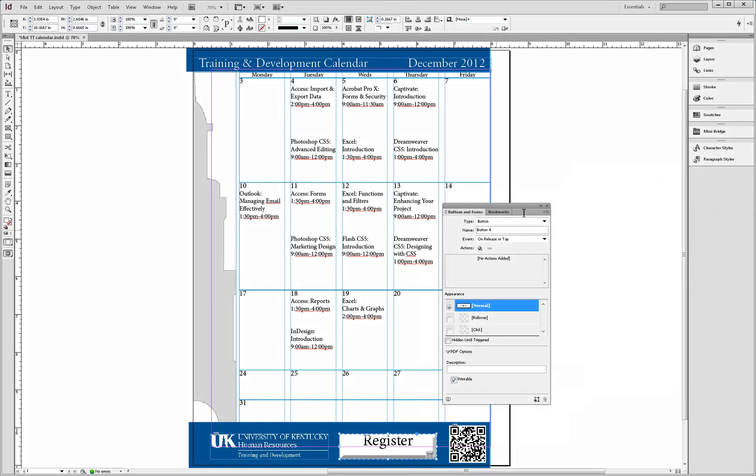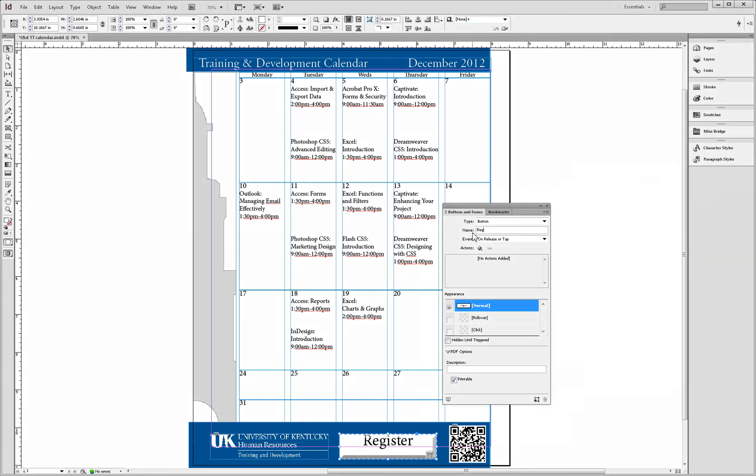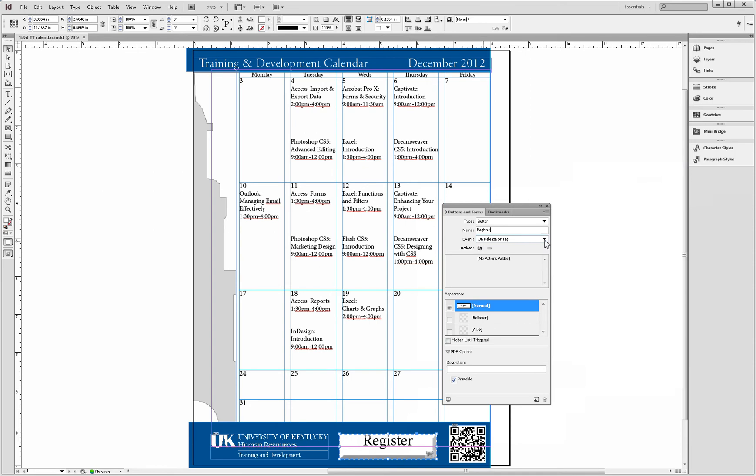You can now add a name to your button. The event option will allow you to choose how you would like your button to interact. Select the event type.